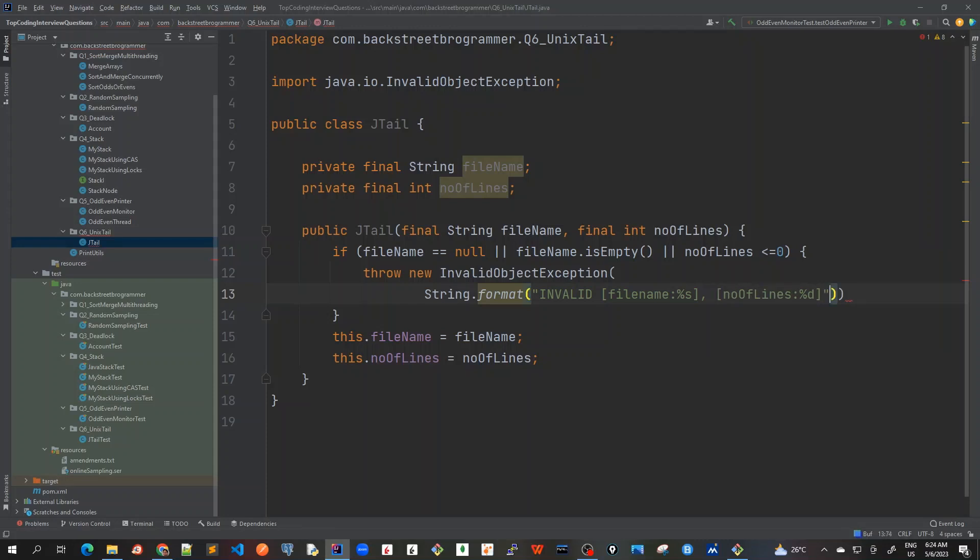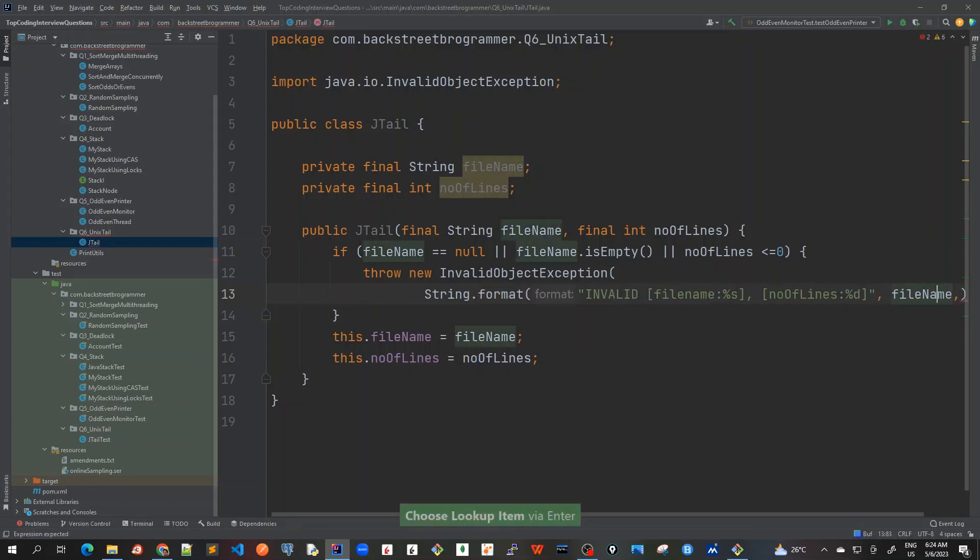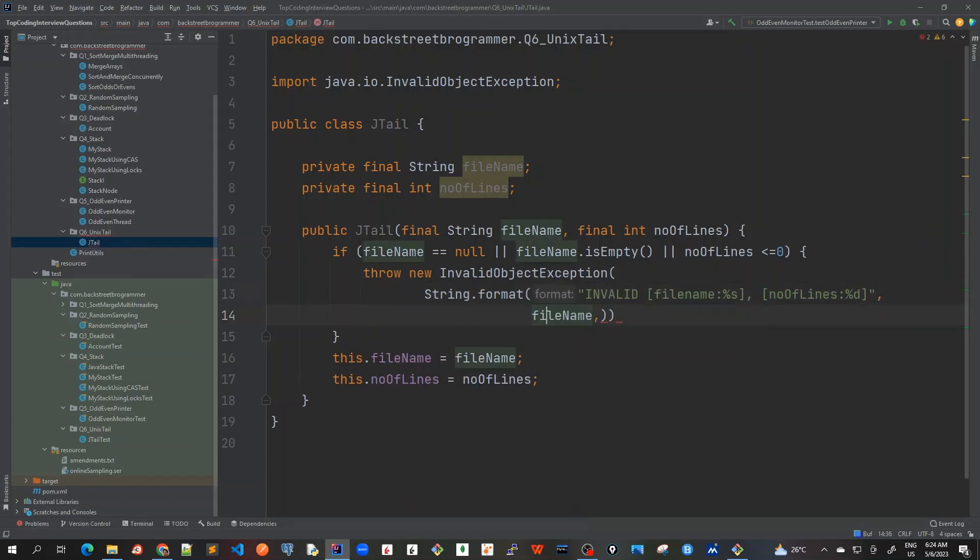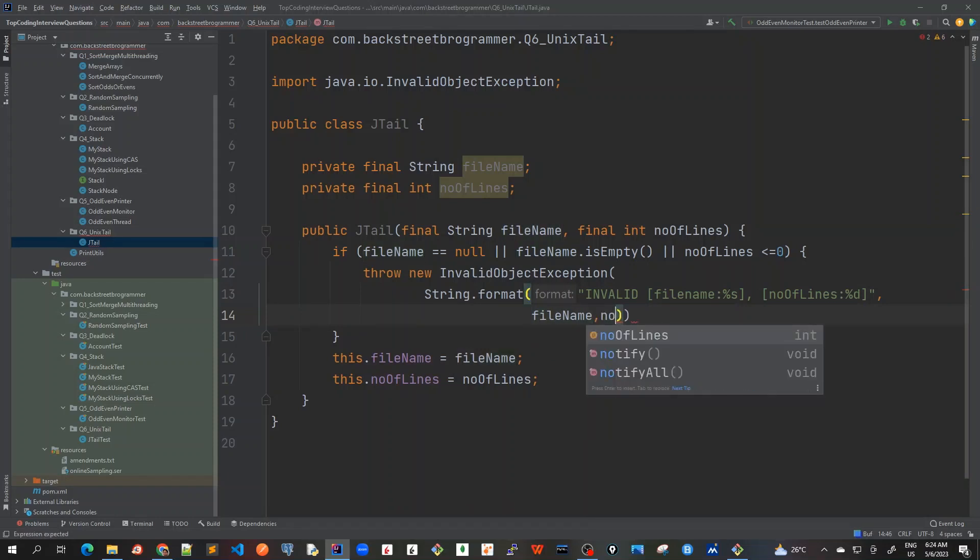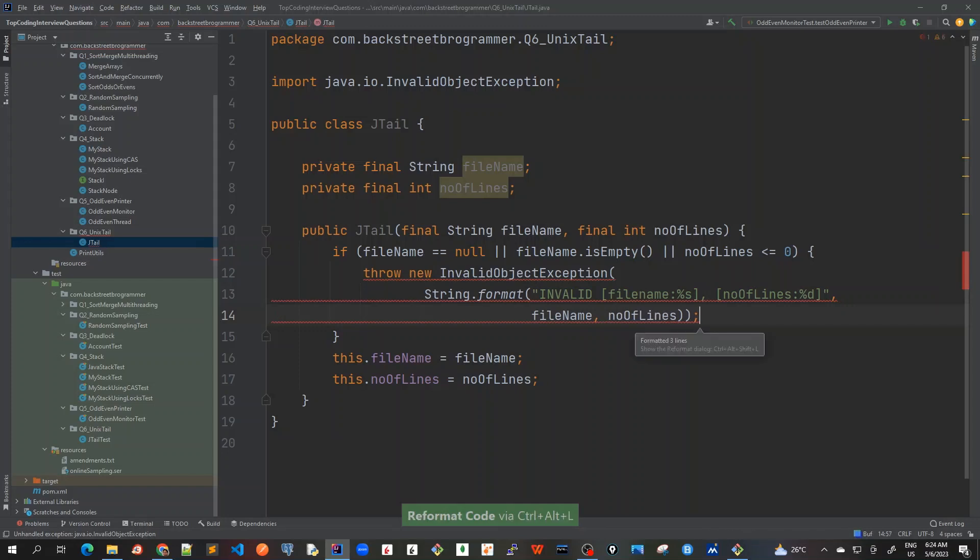Number of lines, and I will pass this as an argument for this String.format: filename and number of lines. These are our preconditions. Control alt L.